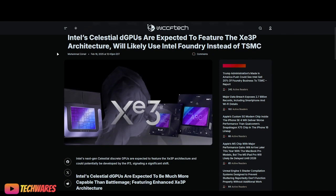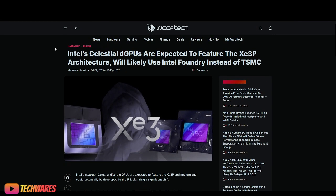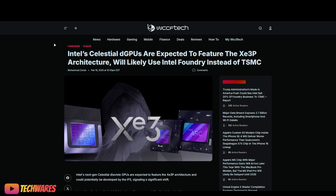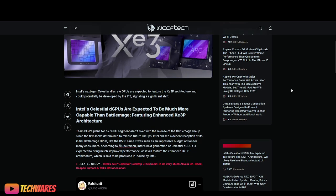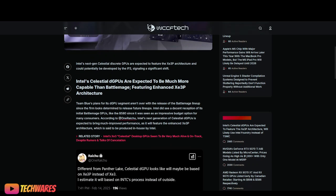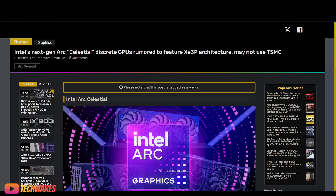Also some other news. There's kind of like a rumor that Celestial's discrete graphics cards are expected to feature XE3P architecture. So not XE3, but XE3P. The XE3 is only going to be for Panther Lake. Whereas the discrete graphics cards, you know, the ones that we slot into our motherboards for our desktops or the add-in cards, are going to be using some architecture called XE3P.